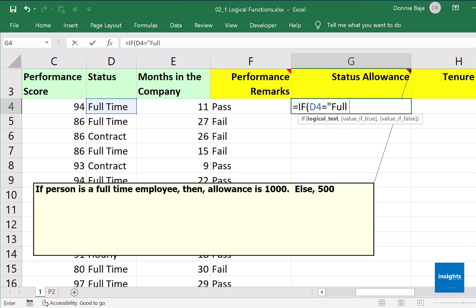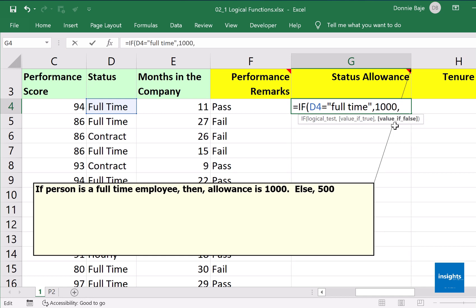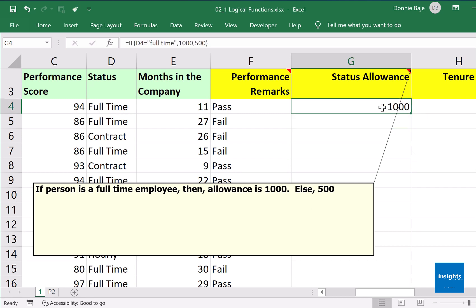We have to type it — it's text, so we must use quotation marks. It's sensitive when it comes to spelling, so if there's a space in the status you must include it. However, case is not required, so you could use small letters even if the status is in proper case. Comma — what would be the answer if D4 is full-time? Then the cell should display one thousand. It's a number, so we do not put quotation marks. Otherwise it's going to be five hundred.